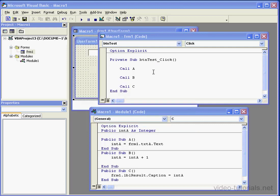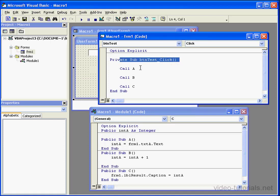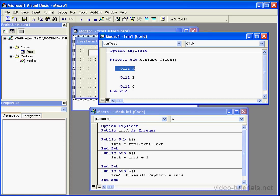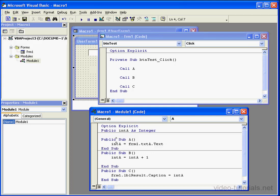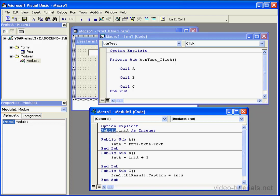Now let's take a look at the code to see how it's executed. On the click event, call statement A calls procedure A that's located in Module 1. As you see, this procedure is a public procedure. As well, integer A, instead of being private, is public as well. That means that integer A and procedure A can be seen from anywhere in this project.